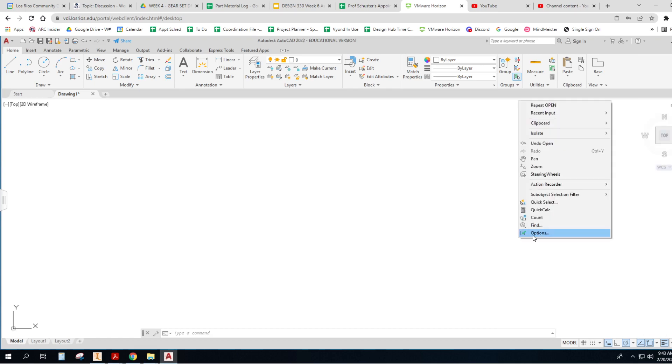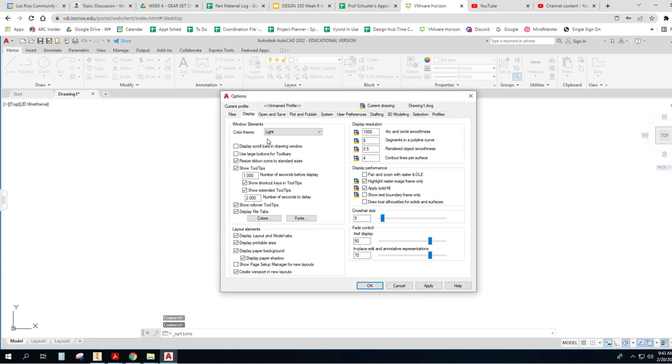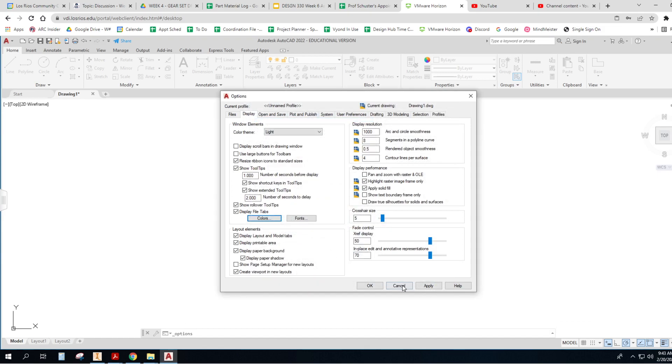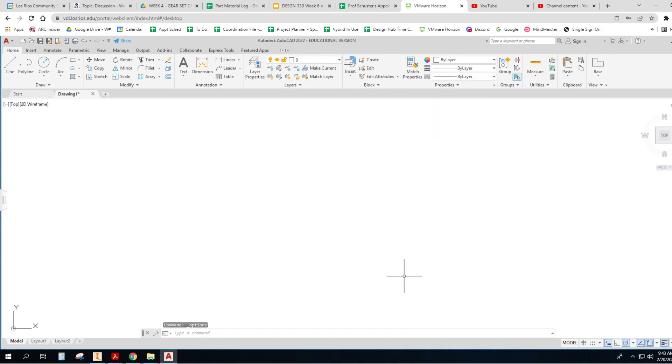I also right-click out in the space and go to my options. I like a light theme, and I like my color background to be white, so I do best with that.